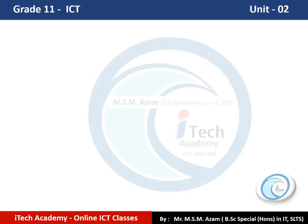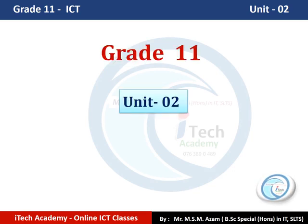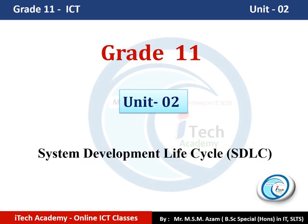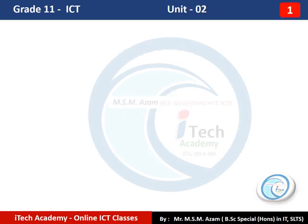Welcome to iTech Academy Online Classes. I am Azam sir. Today we are going to talk about Unit Number 2 of Grade 11, that is System Development Life Cycle, or the short form SDLC. I am going to complete this unit by discussing some questions.